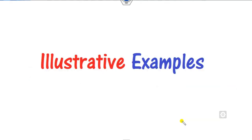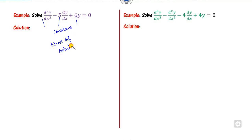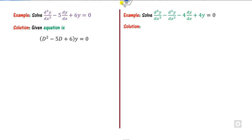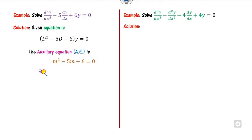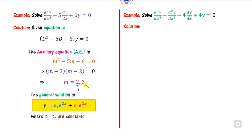Let us explain this with numerical examples. The coefficients are constants and no solution is given, so the method of variation is not applicable. We write the operator form as D² − 5D + 6 = 0. The auxiliary equation is m² − 5m + 6 = 0, which factors to give roots m = 2 and m = 3 — both real and distinct. So the general solution is y = c1·e^(2x) + c2·e^(3x).